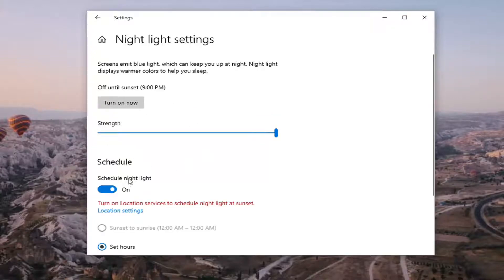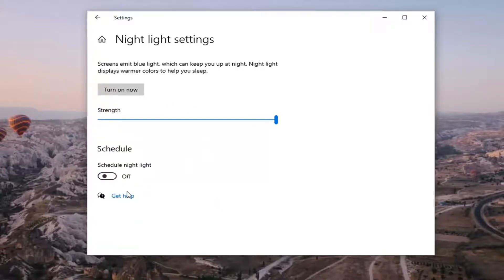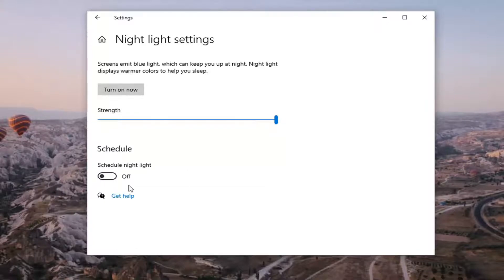And if scheduled night light is turned on, you can just go ahead and toggle that to the off position. So in case it just turns on at random times, or seemingly random times, you can just go ahead and turn that off too.